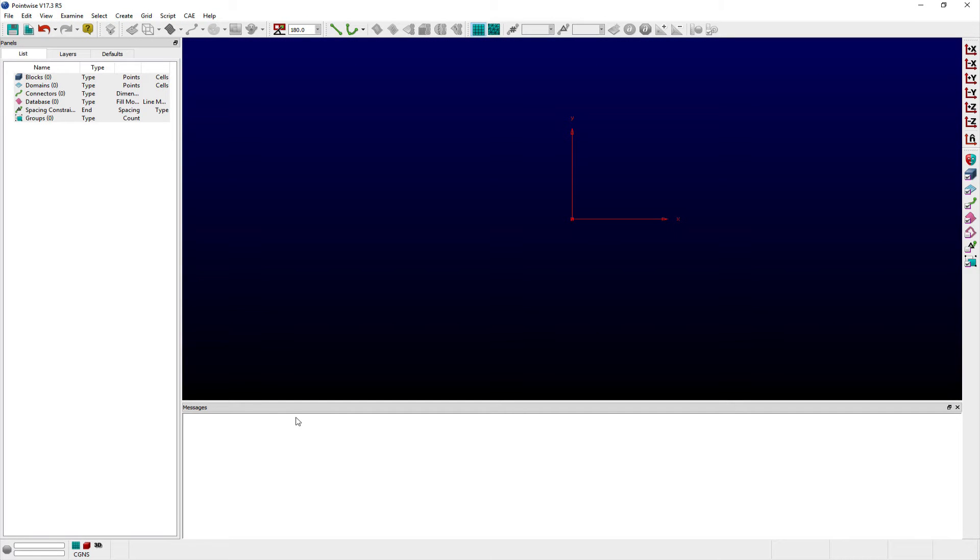Welcome to this Let's Talk Meshings tutorial Tuesday, where we show you how to use a feature in just a couple of minutes. In this video, we discuss the journaling feature found within Pointwise.